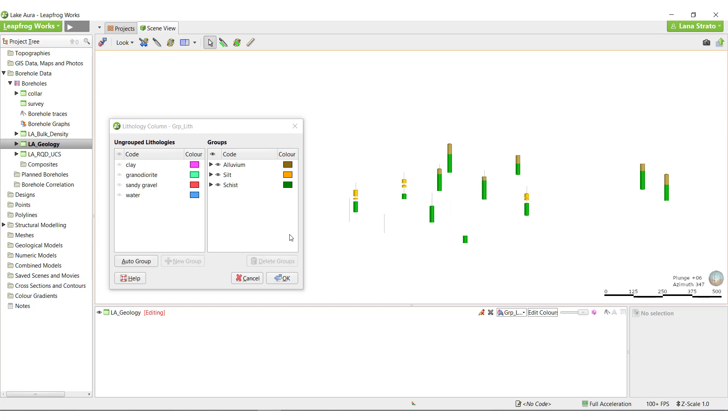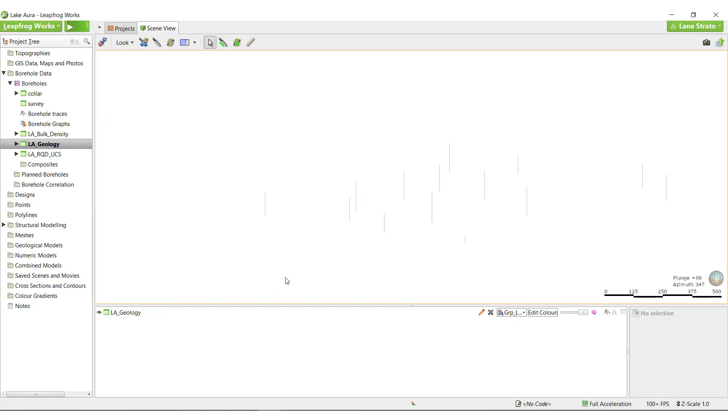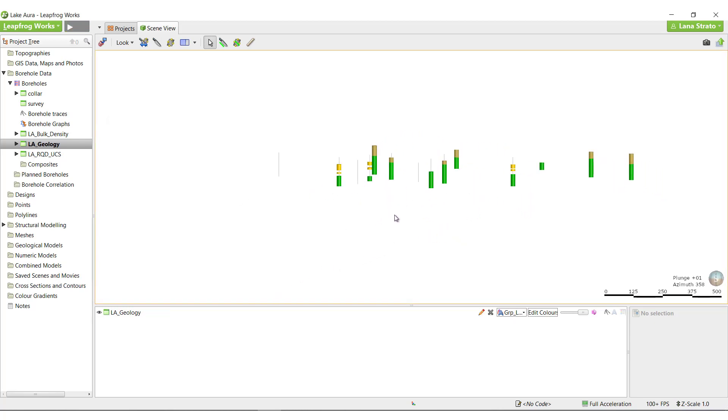I will pause the grouping process for a moment to explain a little more about grouped columns in LeapFrog. For now, I'll click OK to generate the grouped column and take a look at it.